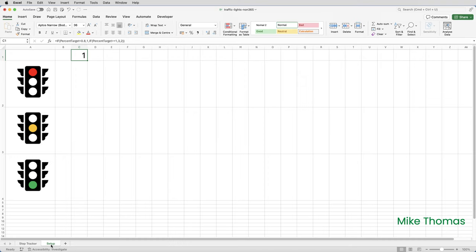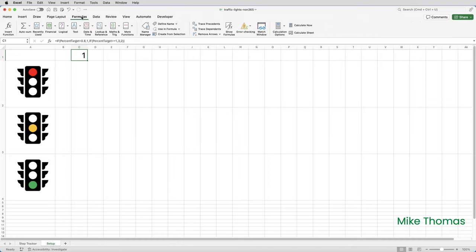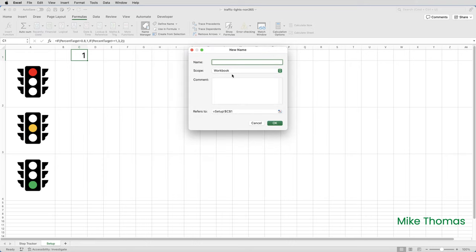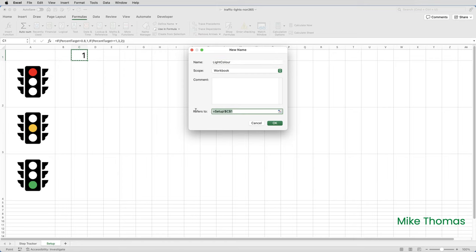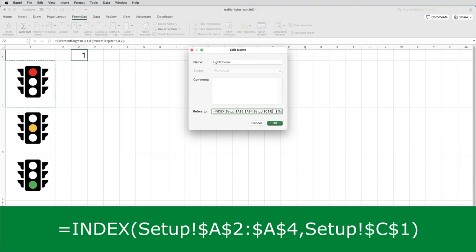To create a dynamic name, you have to use the name manager, which you'll find on the formulas tab. So click on the formulas tab, click on name manager. I'm going to create a new name, which I'm going to call light color. And in the refers to, instead of referring to a specific cell, I need a formula. What this formula is saying is, return the contents of one of the cells in the range A2 to A4. Which cell within that range depends on what's in C1.